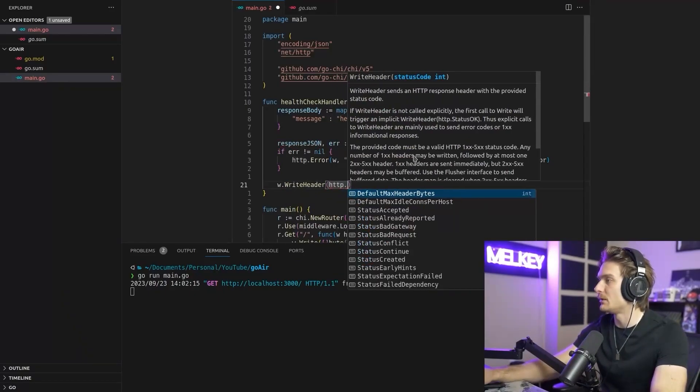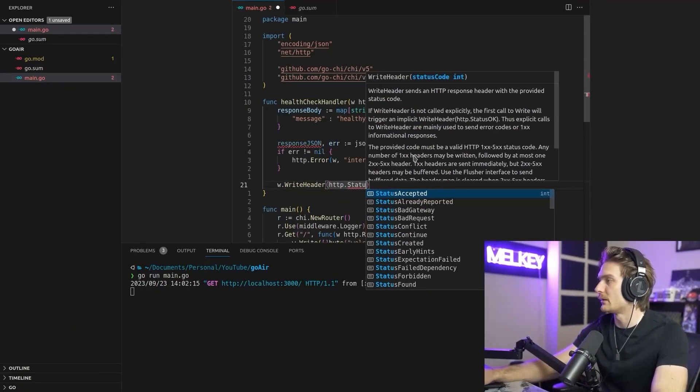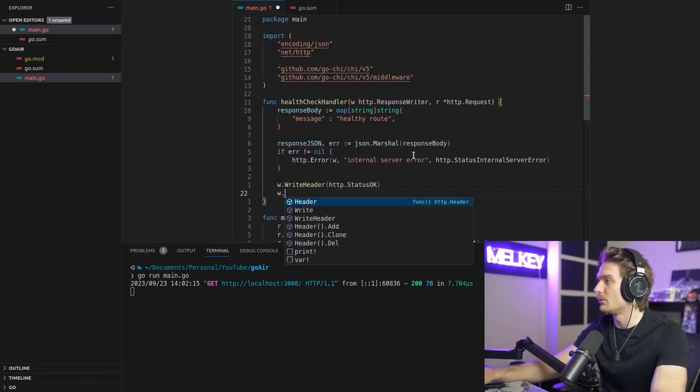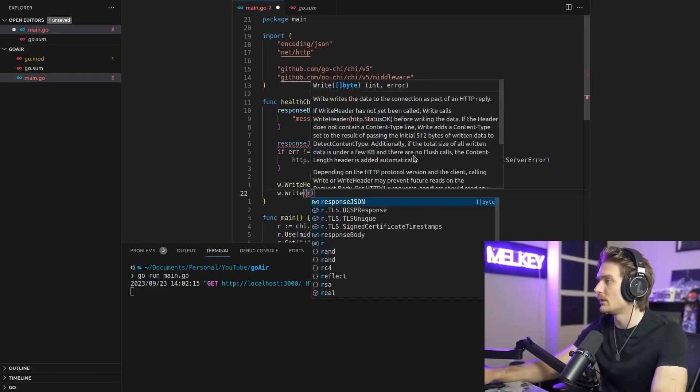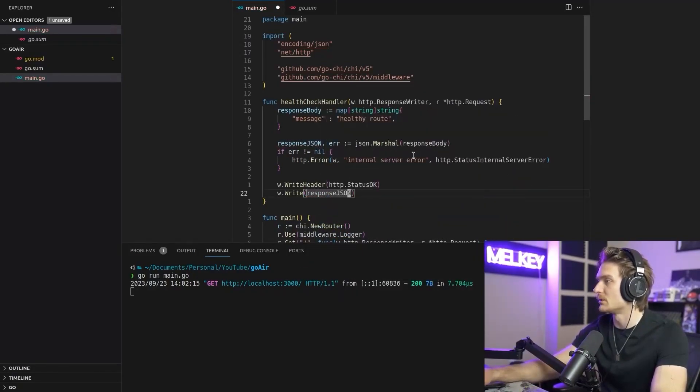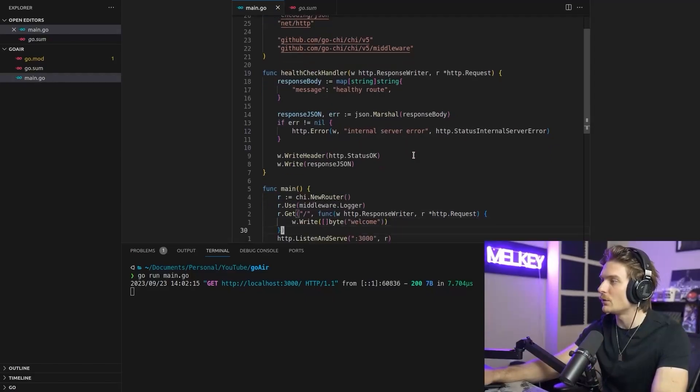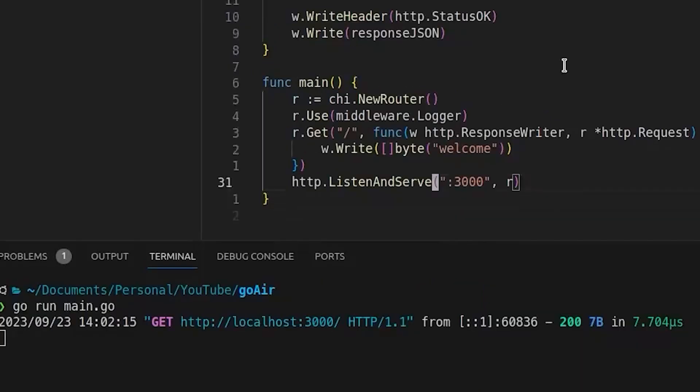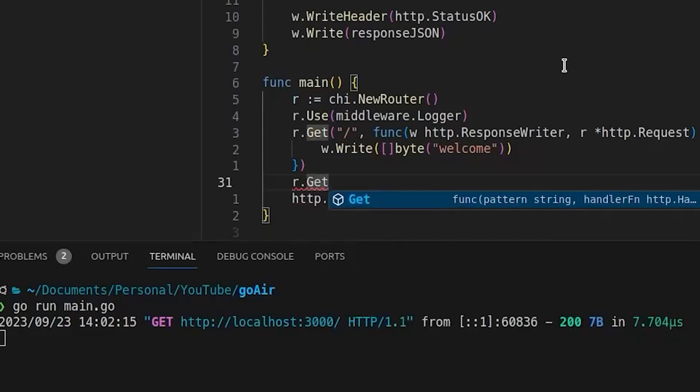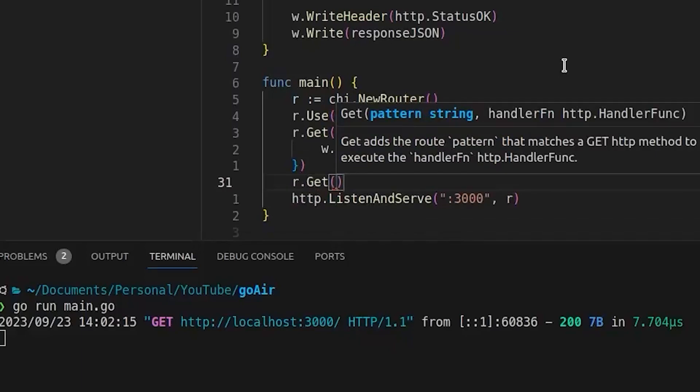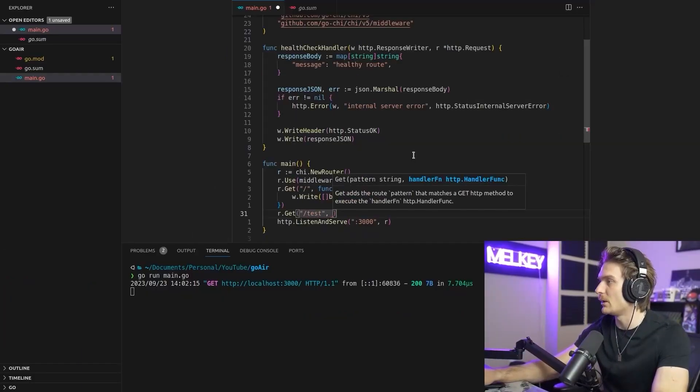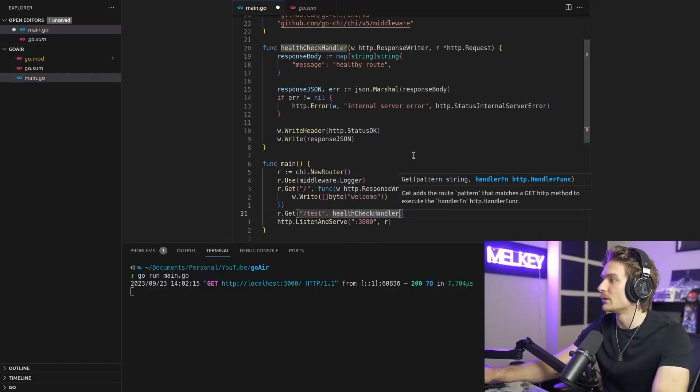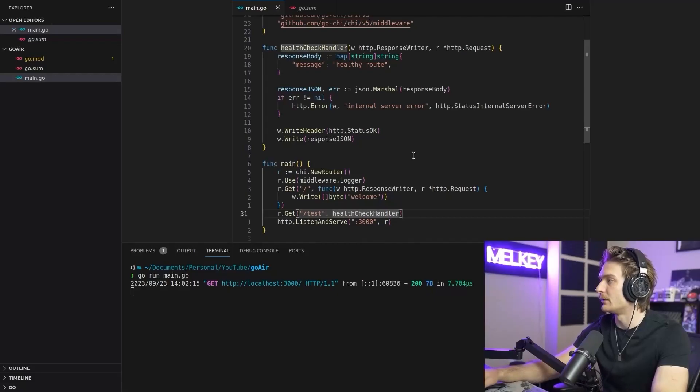And then W.write ResponseJSON. So we add a new handler and then we go back to our main routing function. Let's go add r.get. So it's going to be a get method. It's going to be slash test. That's the route. And we're just going to pass in our health check handler here.